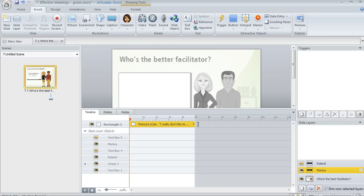So those are some basics on slide layers. Check out the written tutorial for a few more tips, and we'll see you in the forums.